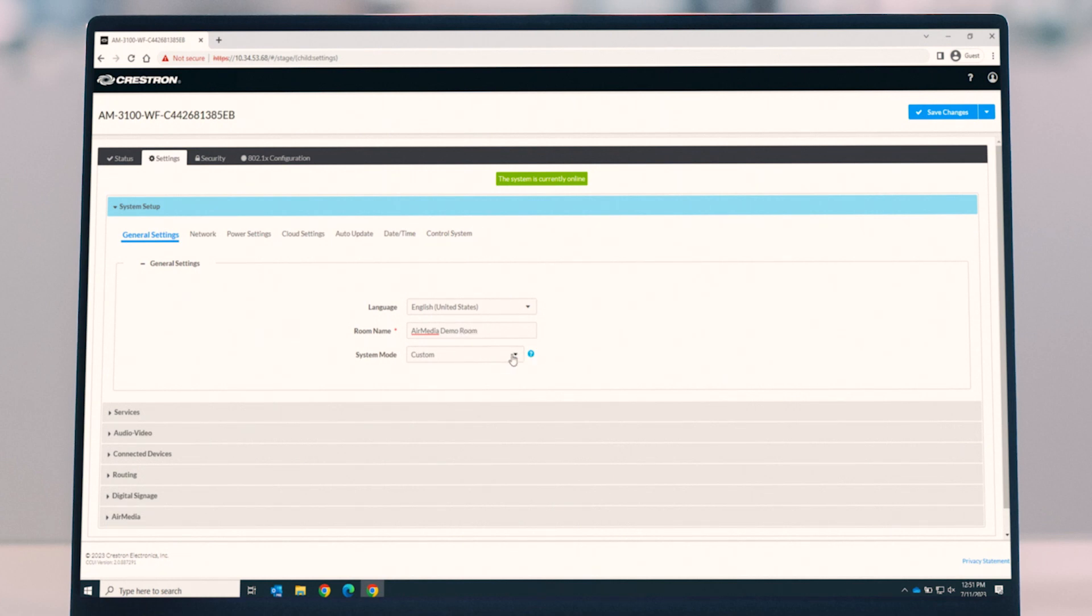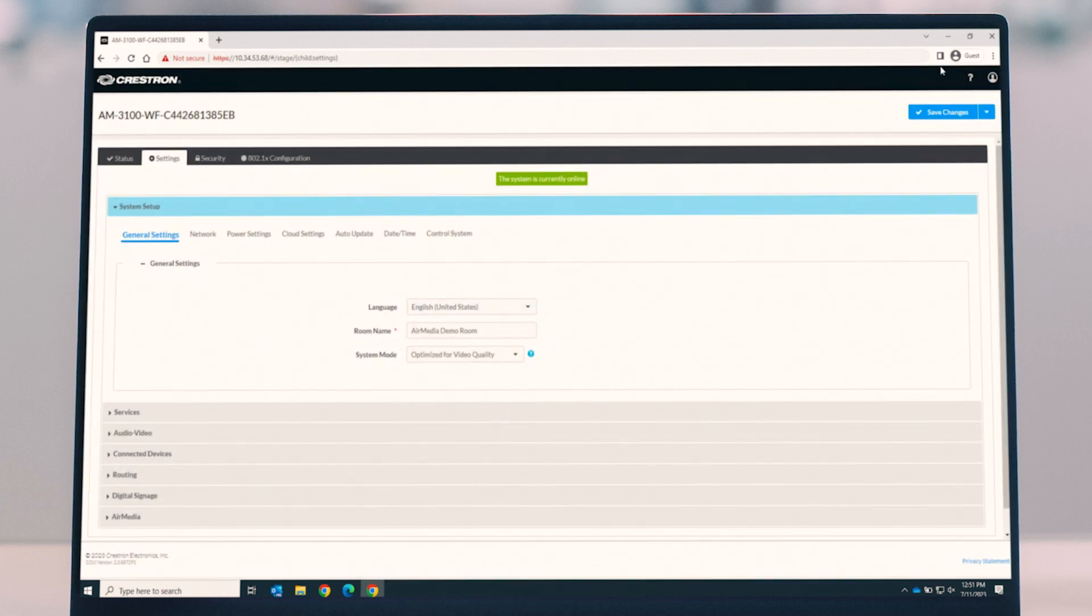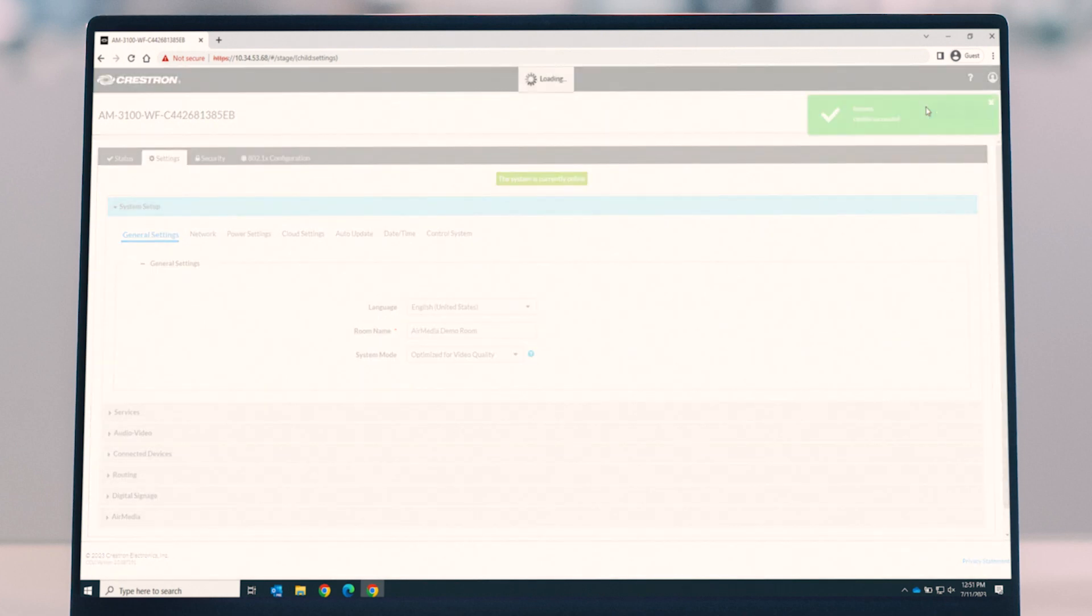And the next thing I also want to do is change the system mode from custom to optimized for video quality. What that's going to do is say the device needs to be rebooted. In this case I'm just going to say no for the moment, and I'm going to save those changes.